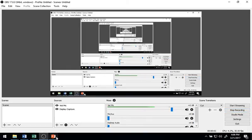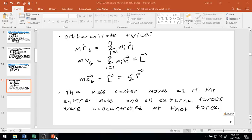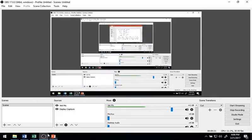Here we are again for part two of this lecture — lecture number eight of ENGR 2302, Engineering Dynamics. Let's continue right where we left off on part one. I know this is a very theory-heavy lecture, but unfortunately that's just where we are today.